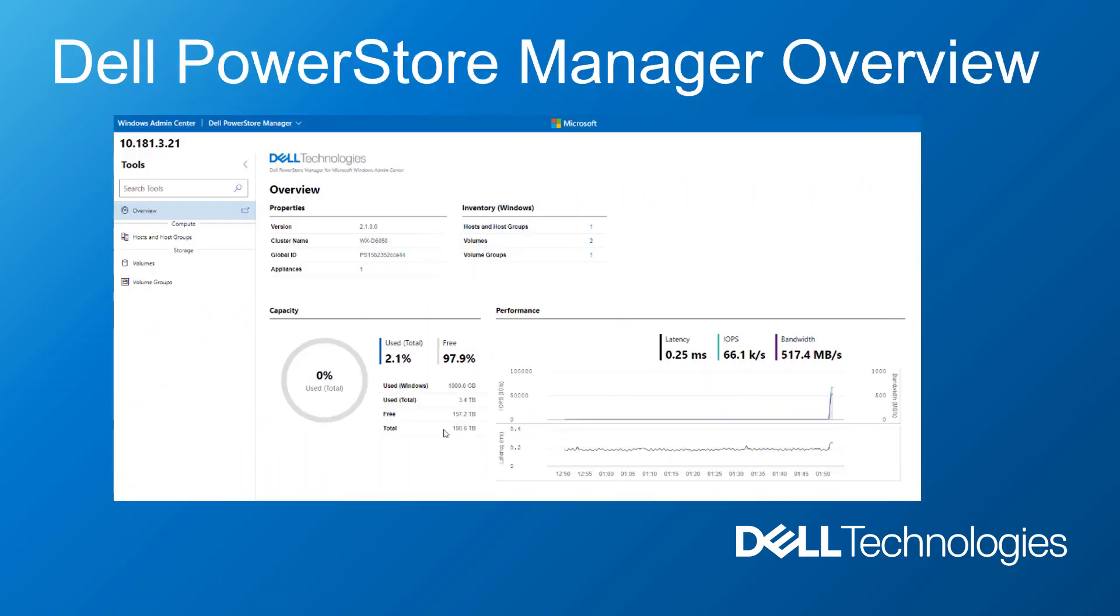Dell PowerStore Manager for Windows Admin Center enables IT administrators to manage their network storage using Dell PowerStore systems via a Windows Admin Center solution extension. IT administrators can add Windows servers and clusters as PowerStore hosts and host groups.